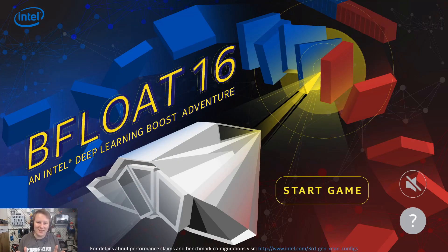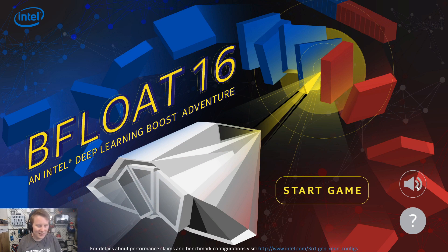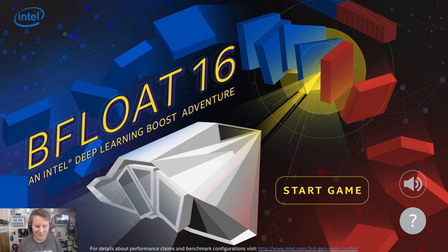The game is called BFLOAT16, an Intel Deep Learning Boost adventure. It's so exciting. It looks like a 3D isometric shooter. Let's listen to the music. Yeah, it's not bad. Let's turn that down a little bit so we're not overwhelmed.